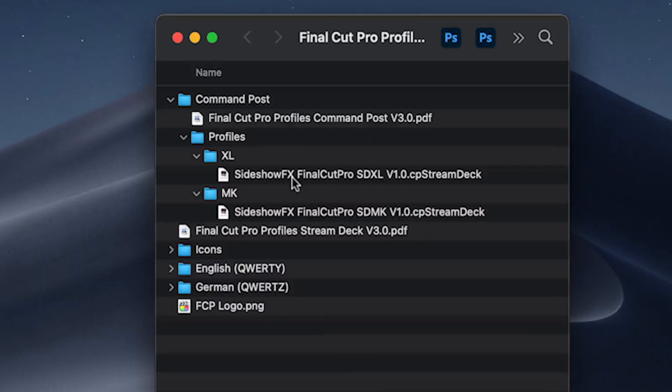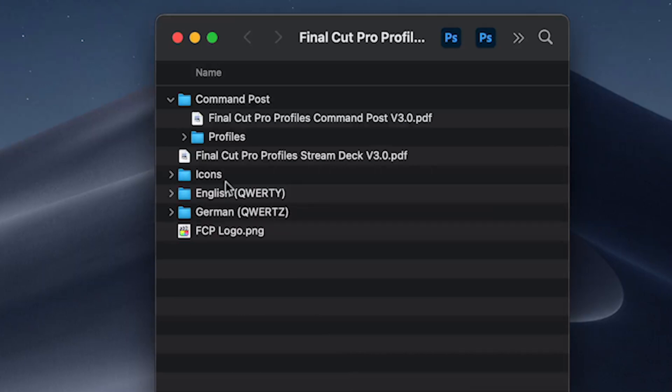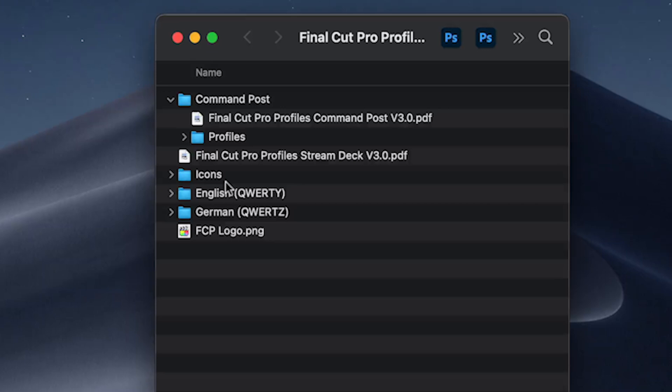So I'm going to demonstrate using an XL device. If you have an MK device, the 15-key, you can follow along. The principles are pretty much the same. There are some differences between the profiles. Some of the pages and some of the actions are not available on the MK due to a limitation of the amount of keys. So the first thing you want to do is use this video as a visual reference guide for the installation and navigation steps. It is always advisable to use the PDF that is in the pack itself because it will have the most up-to-date and relevant information over this video. So if there are any inconsistencies between what you see in the PDF and what you see in this video, refer to the PDF first.